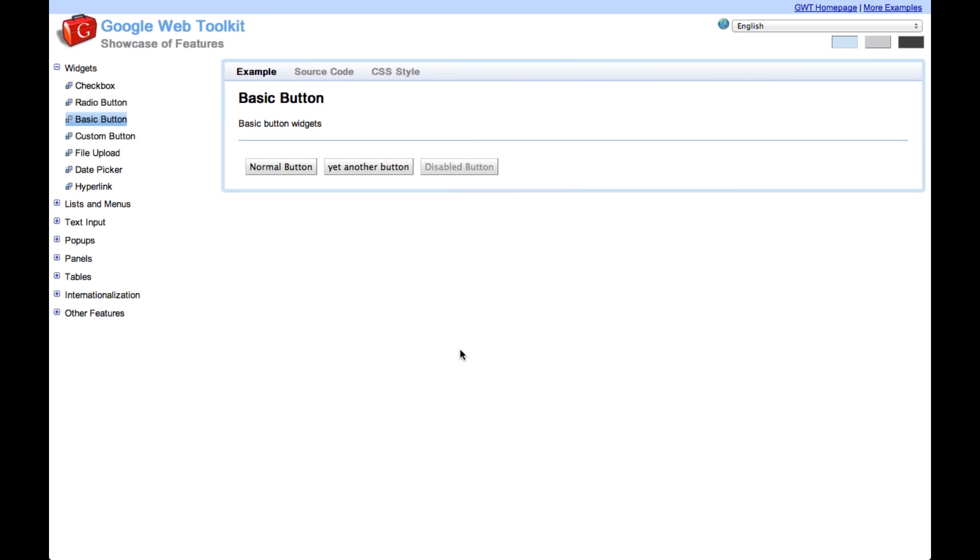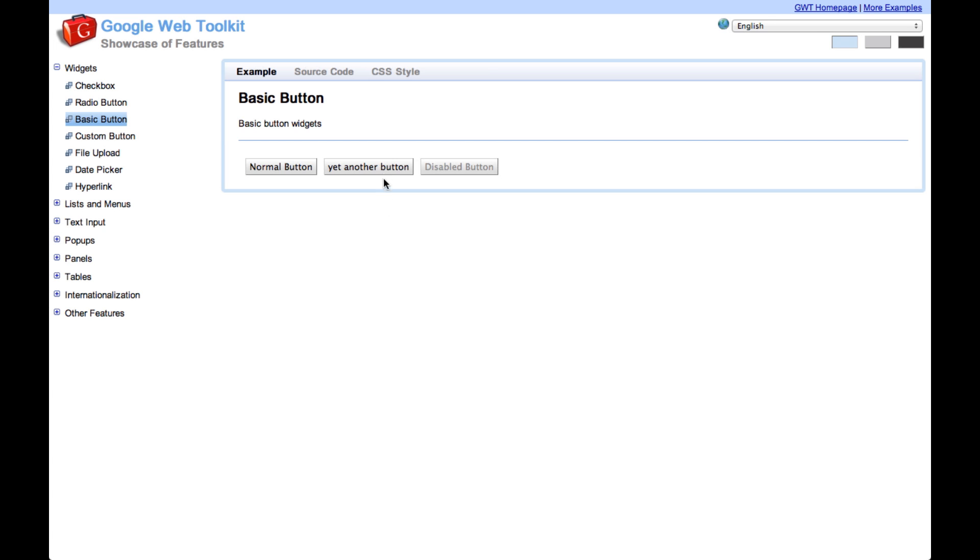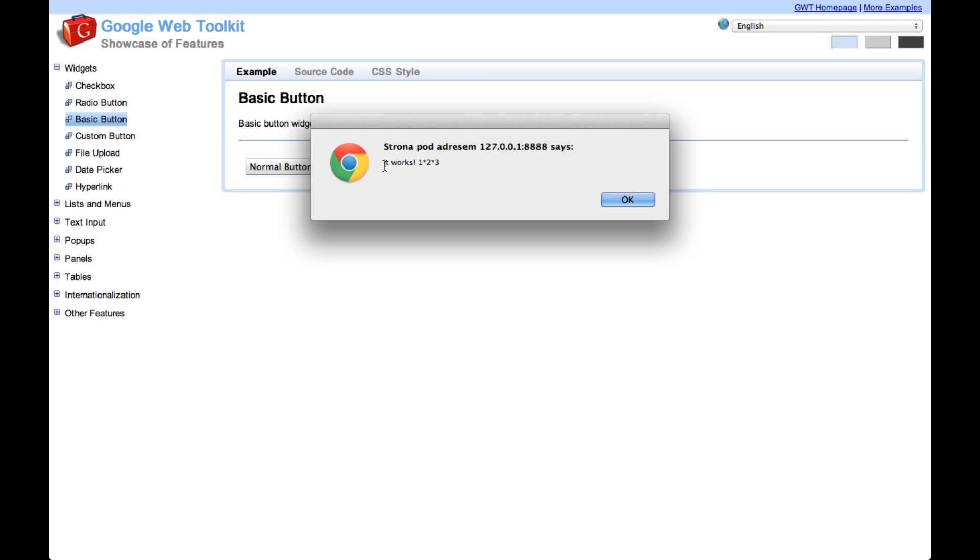This shows you that you can use Scala collections in GWT and we'll see in a second that those numbers are being displayed. So yes, you can see it all works. It's really nice to have full power of Scala collections in your GWT applications.